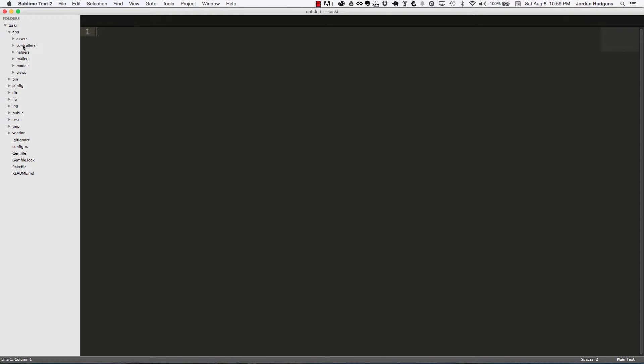Helpers are some view helpers where you can put custom methods that you want your views to have access to. Mailers is pretty self-explanatory—that's where your mailers go if you want your application to send any email out.